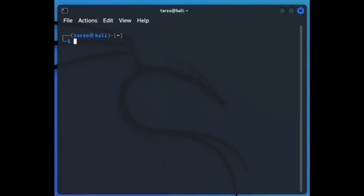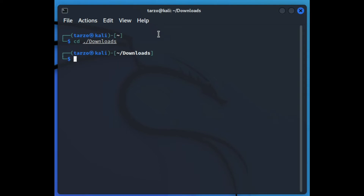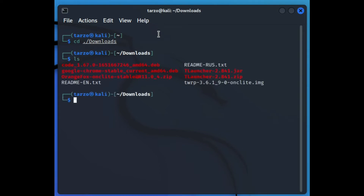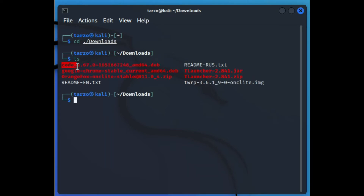Now we need to work on the terminal. First, we need to get to the Downloads directory. You can directly open it from there, or you can do it via the terminal — basically the same thing, but I prefer the terminal. When you run 'ls', it will list every item in that directory, and as you can see, here is the code package.